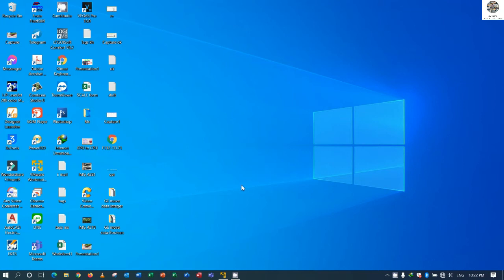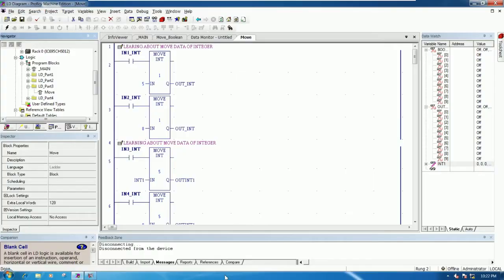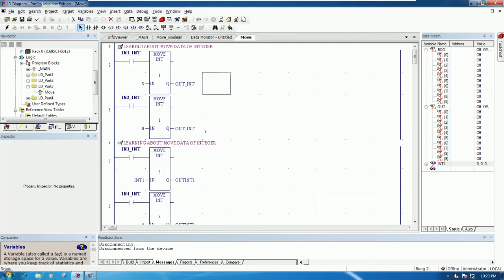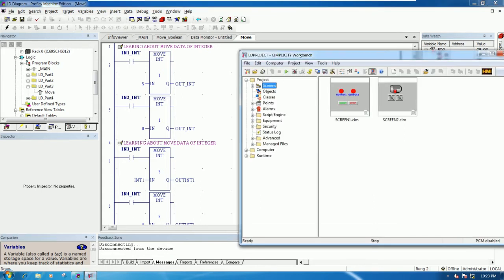Hello everyone, welcome back to my channel. Today we will continue our lesson about basic PLC. In the previous video we already learned about data move, move integer and move boolean. Today we will connect this value to the HMI — we call it Workbench, or we can call it Prophecy Simplicity HMI.